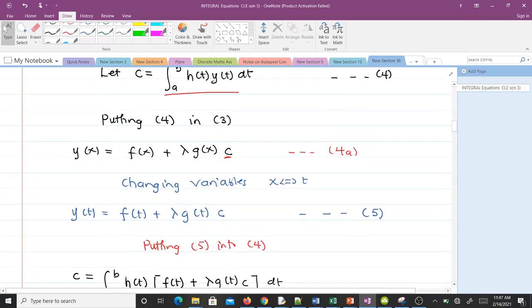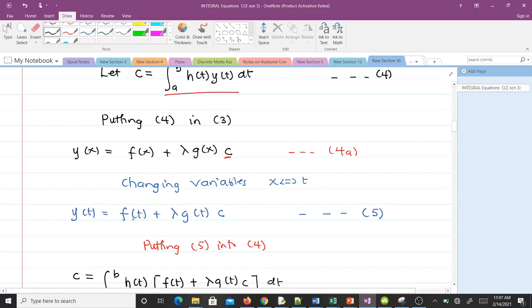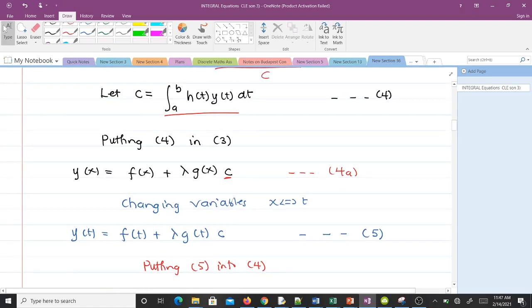Now we change variables: we replace x with t. This gives us y(t) equal to f(t) plus lambda times g(t) times c. So now we know what y(t) is, and we can substitute it into our expression for c.